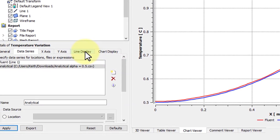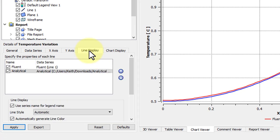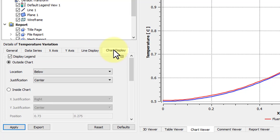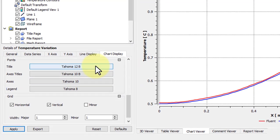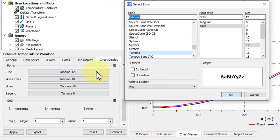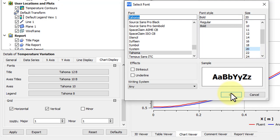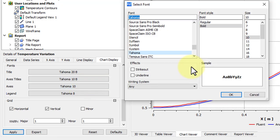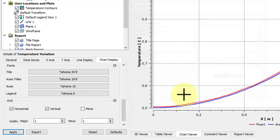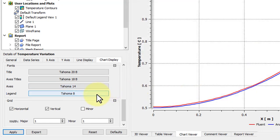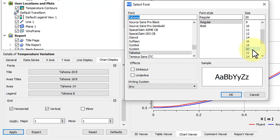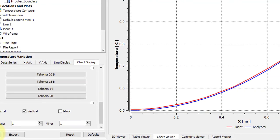If we want to make our image more easily readable, we can go to the Chart Display, and change the Title to 20, the Axis Titles to 18, the Axes themselves to 14, and the Legend also to 20. And then click Apply.